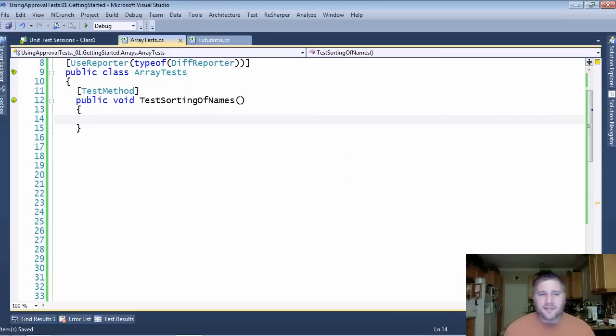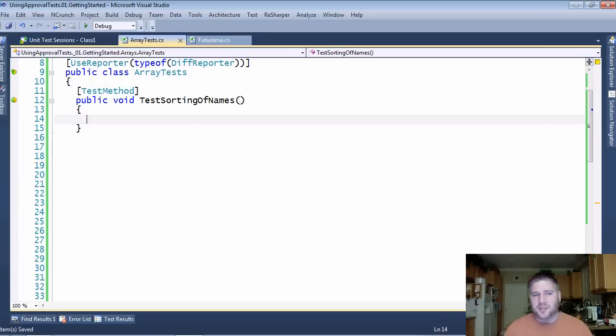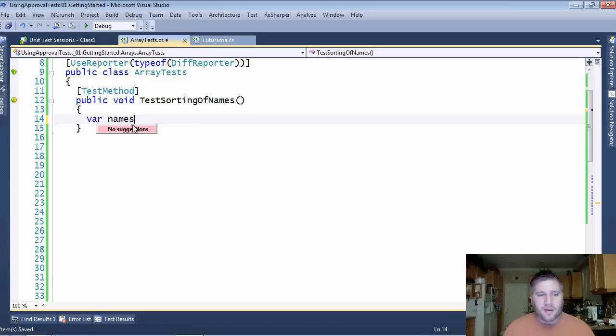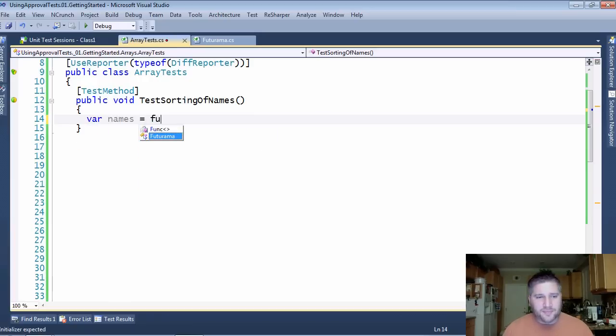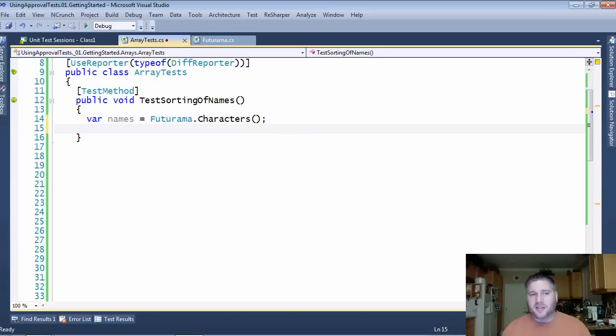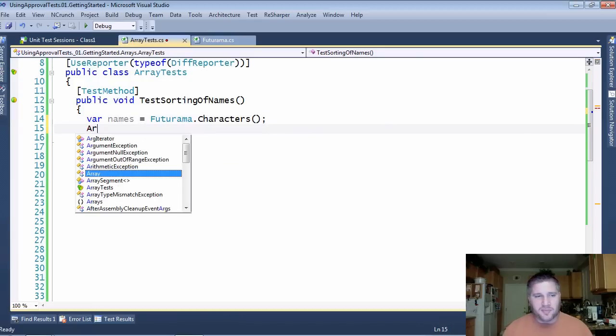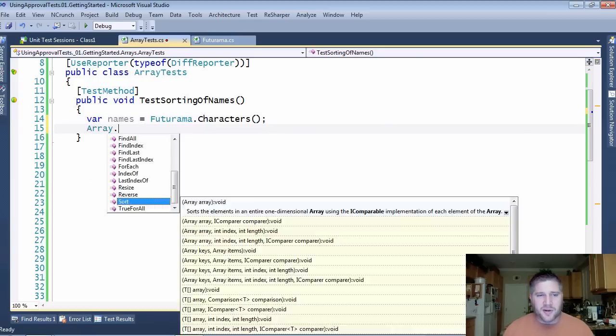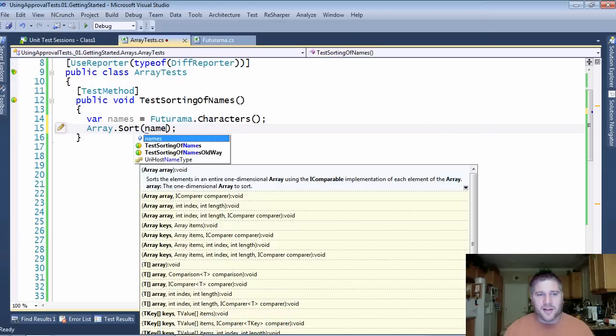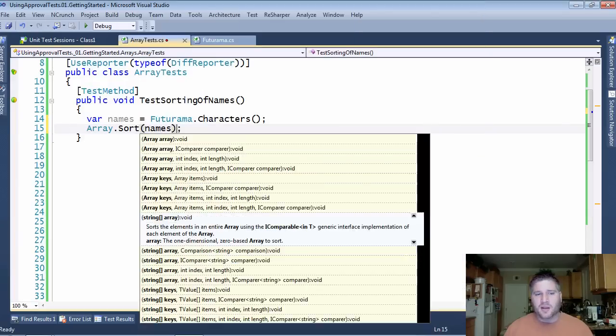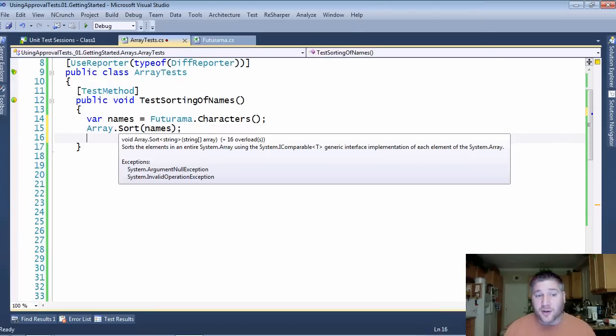So here I have a test already set up and ready to go, and what I'm going to do is test the sorting of names. So first I'm going to need some names, and fortunately I already have a method that will give me those, and then next I need to sort them. So I'm going to use the array.sort on the names, and then finally I need to verify that this sorting has occurred correctly.